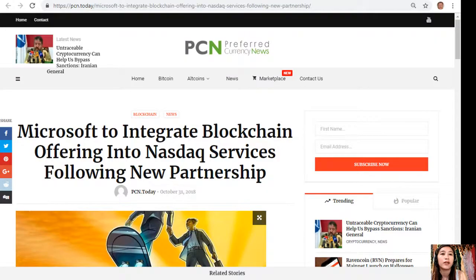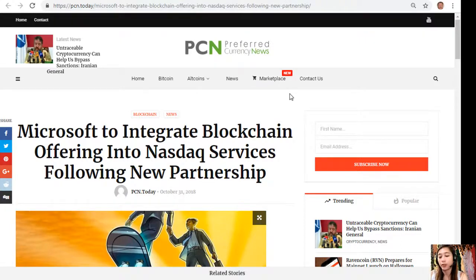Microsoft to integrate blockchain offering into Nasdaq services following new partnership.